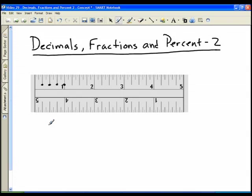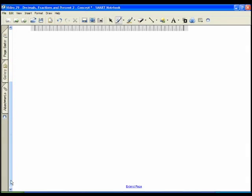And then here we have the eighths — there are eight of those in one inch — and then these smaller ones, the little dashes, are the sixteenths.